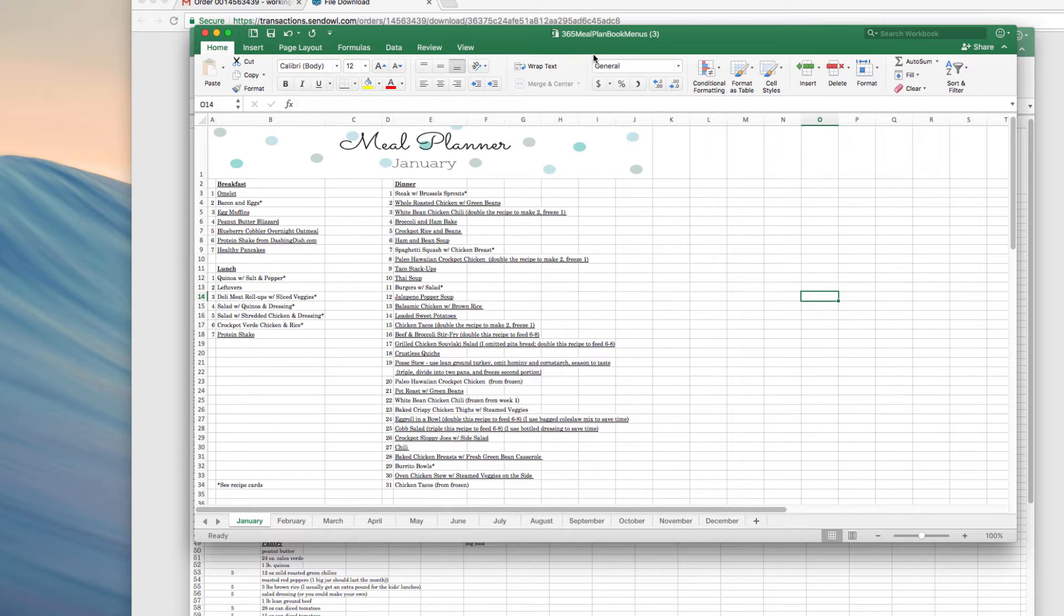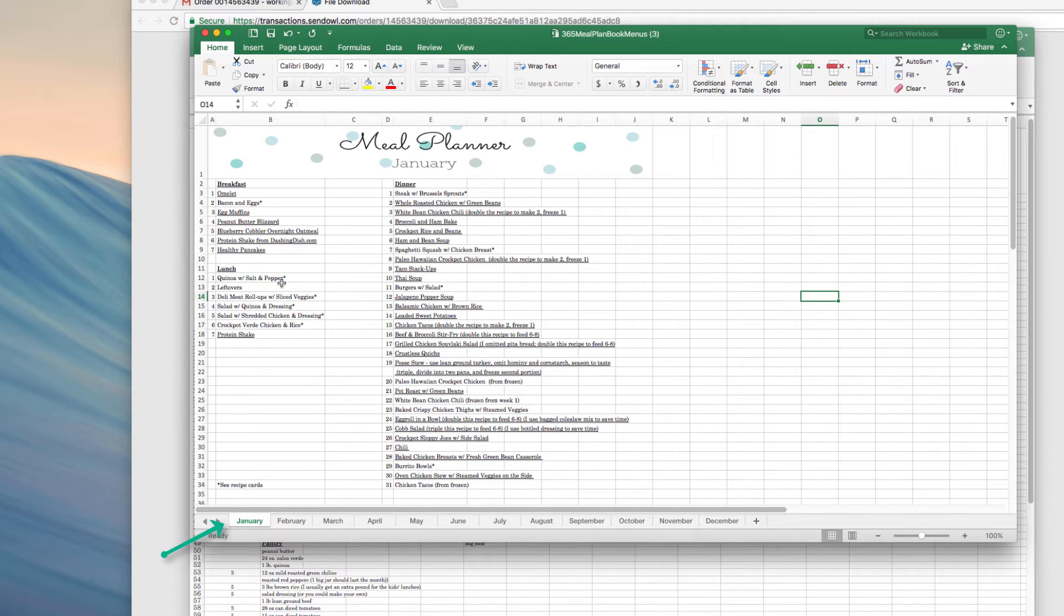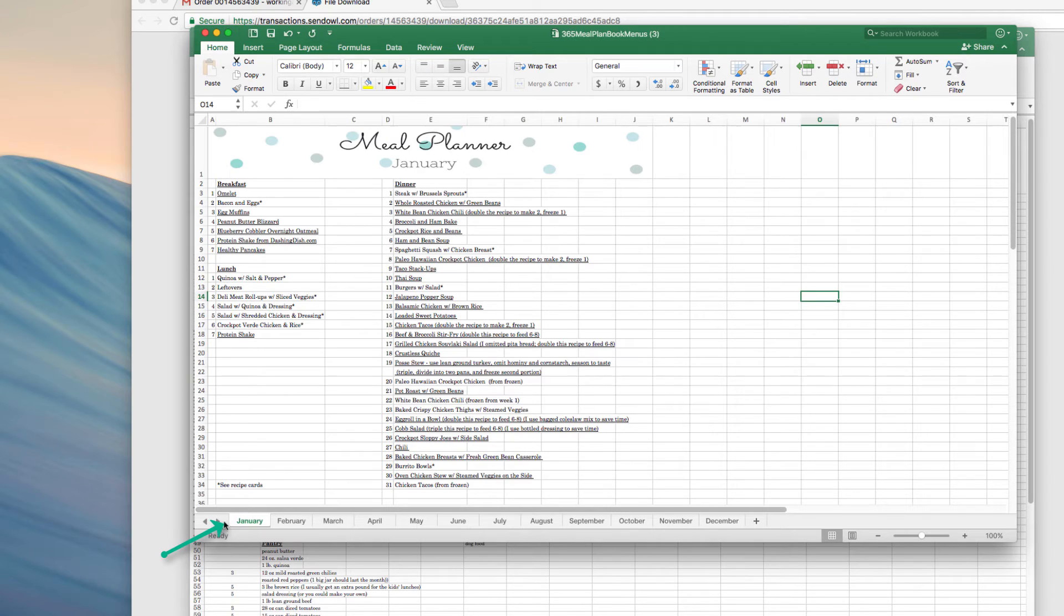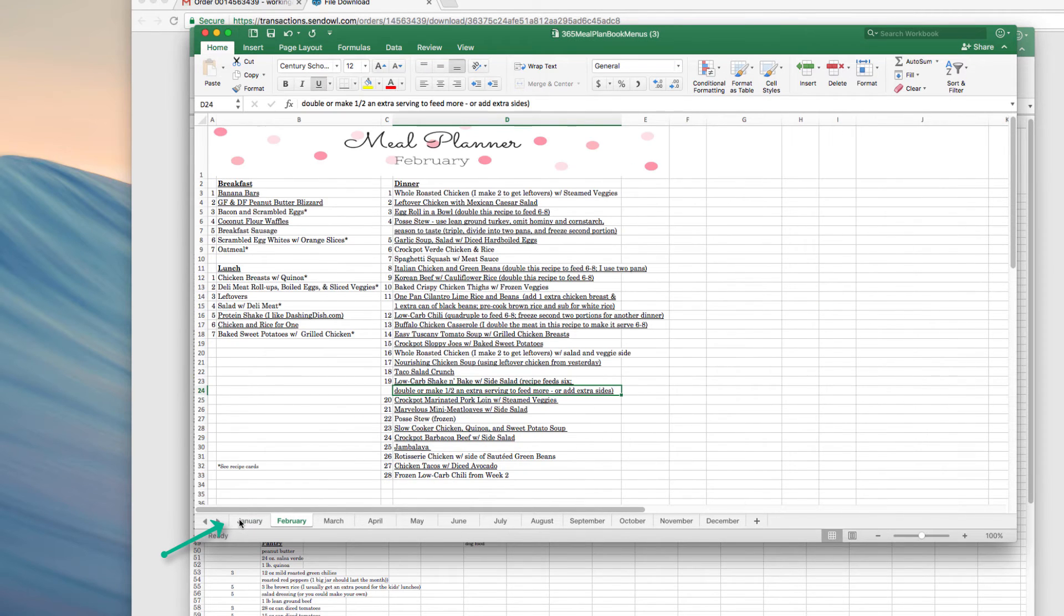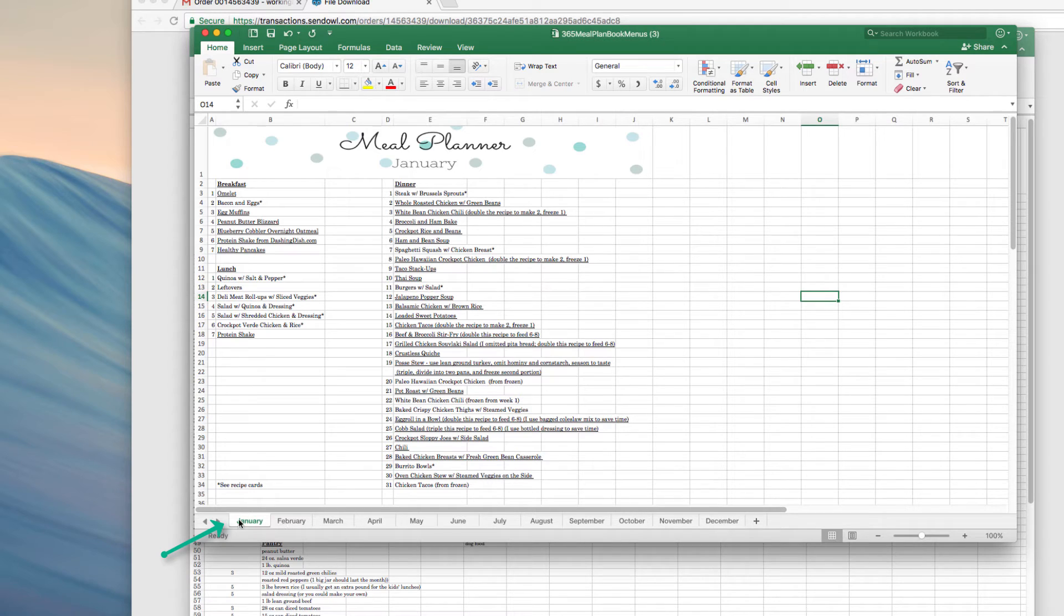I would go ahead and save this as is. I get a lot of emails from people saying Jen, there's only one month included. I just want to show you if you go to the bottom here, you'll see the tabs for each month of the year. You can see all of these months on the bottom of the file that you can click on for each month of the year.